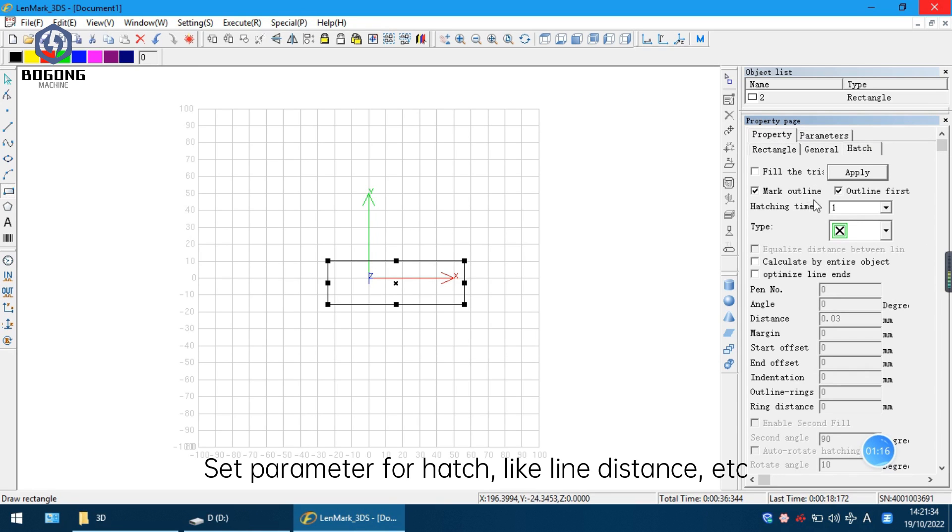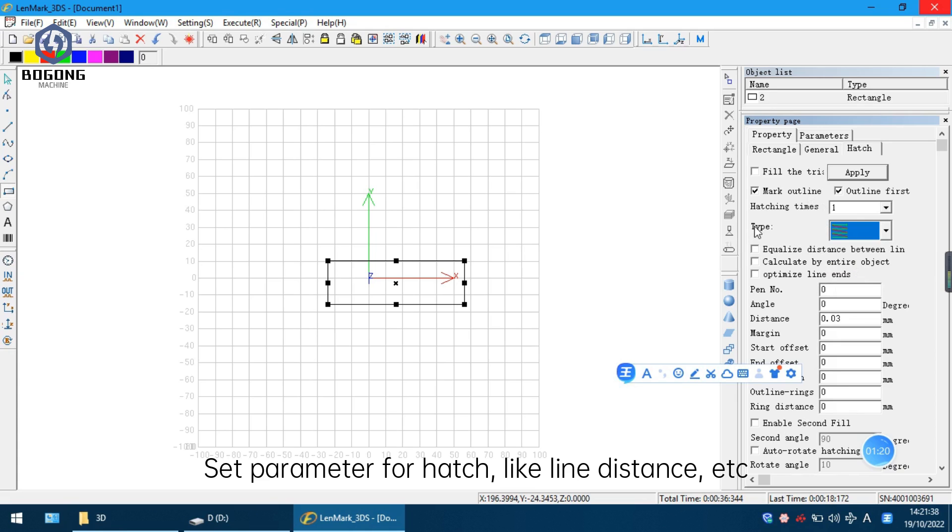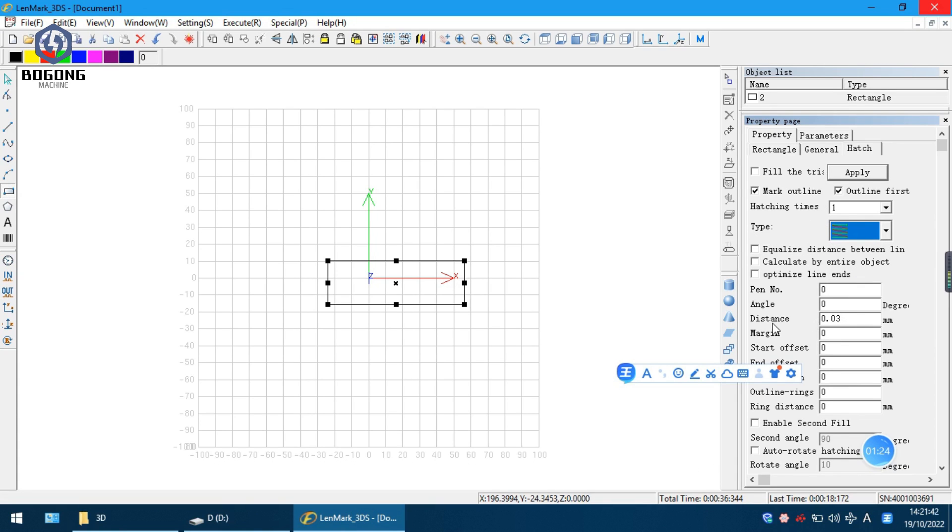Now we need to click the hatch edge, so choose the type of the line. Here we set 0.03. Also you can set 0.04.